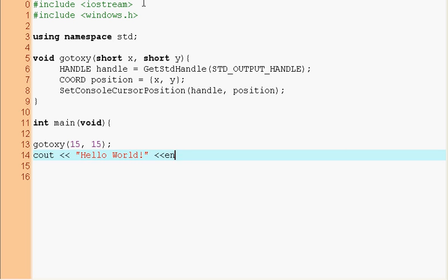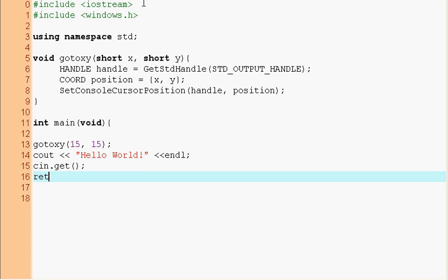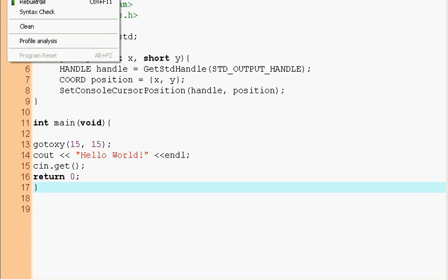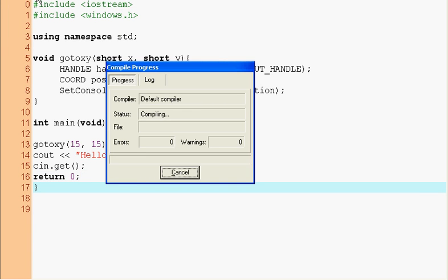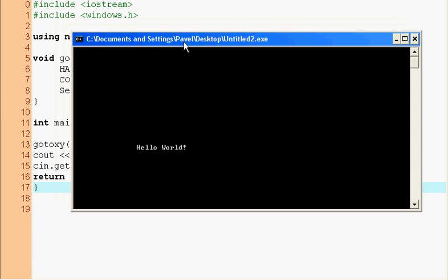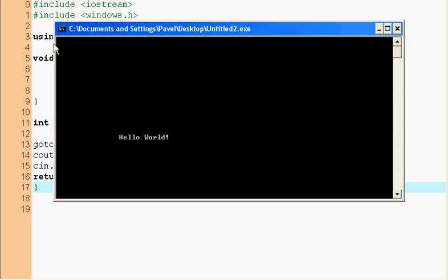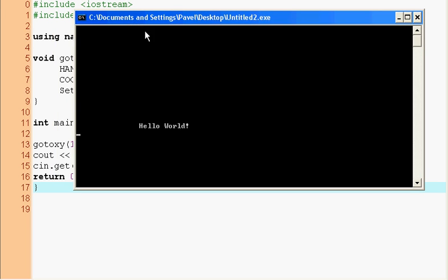Remember this program? Of course you do, you can't forget it. So again C in, get, and return zero which is not necessary with some compilers. Let's try to compile this, it should work. It's taking an awful lot of time compiling.